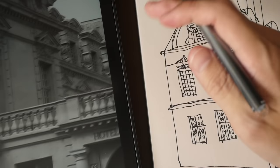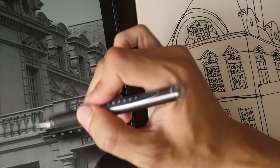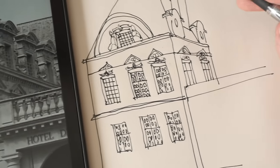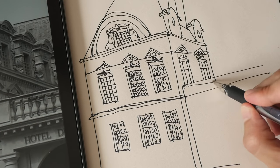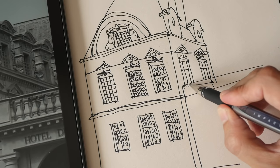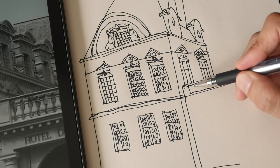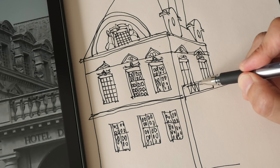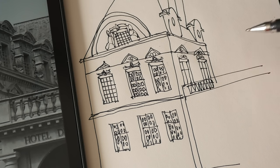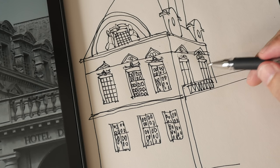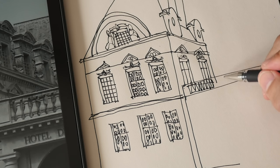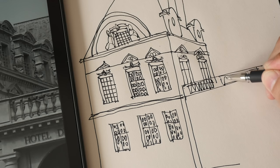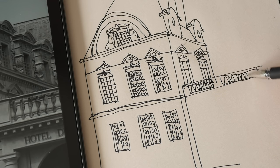Next I'm going to draw these things here — all these complicated elements. I'm going to start by drawing a rectangle and then fit all those things inside. I'll actually just represent them with triangles. Same thing here — just represent them with triangles.